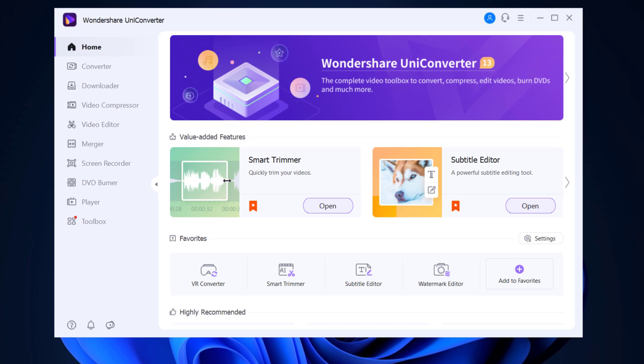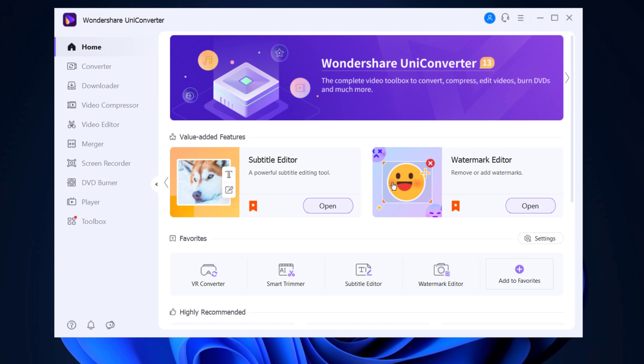Upon launching Uniconverter, you will see a nicely designed and modern looking interface. At the left, you will see its features. Here we have some value added features like Smart Trimmer, with this you can quickly trim your video, subtitle editor, and watermark editor.